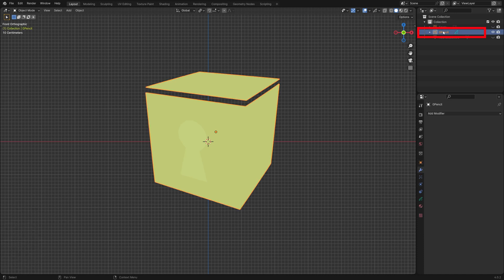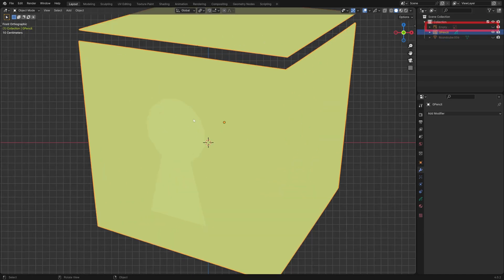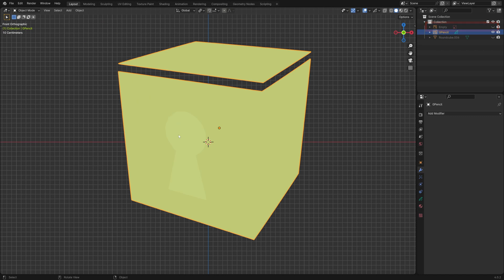This creates a new Grease Pencil object. We can hide the original image empty. It's a bit difficult to see but it also kept the keyhole of the logo.